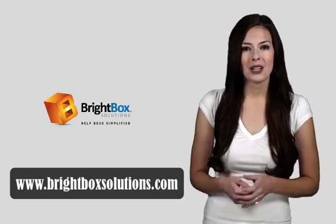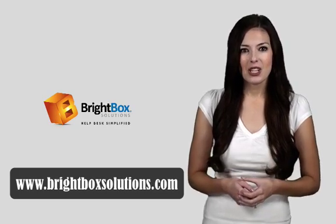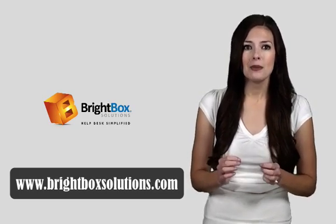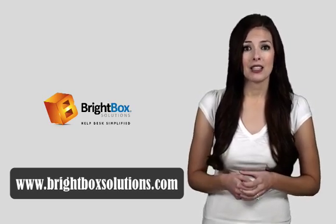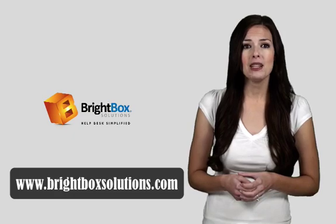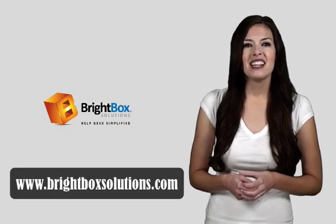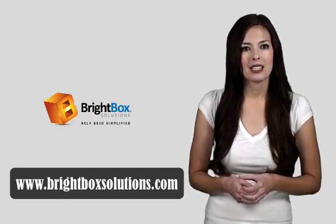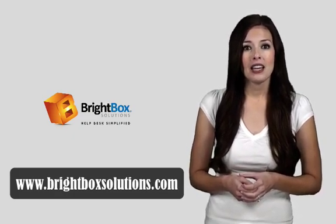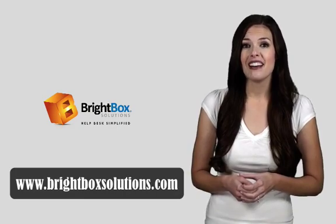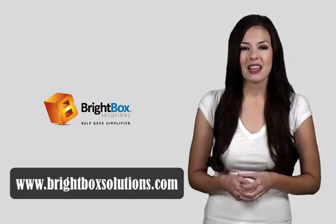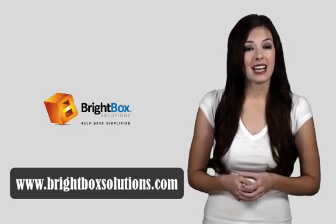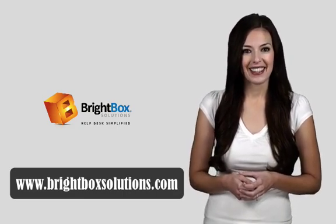So don't lose another customer, start providing the very best Help Desk experience available for your business. Just contact us now for your Help Desk Premier demo and free trial today. Help Desk Premier, it's Help Desk Simplified.